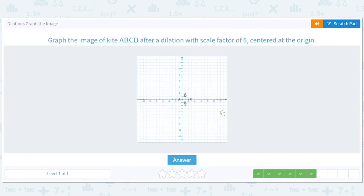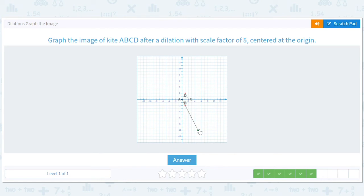Let's see if we can do these fast. Scale factor of five — everything gets multiplied by five. When things are on the axis it's way easier: (0, 0) always stays at (0, 0). (1, negative 2) is going to go to (5, negative 10). (2, 0) is going to go to (10, 0).